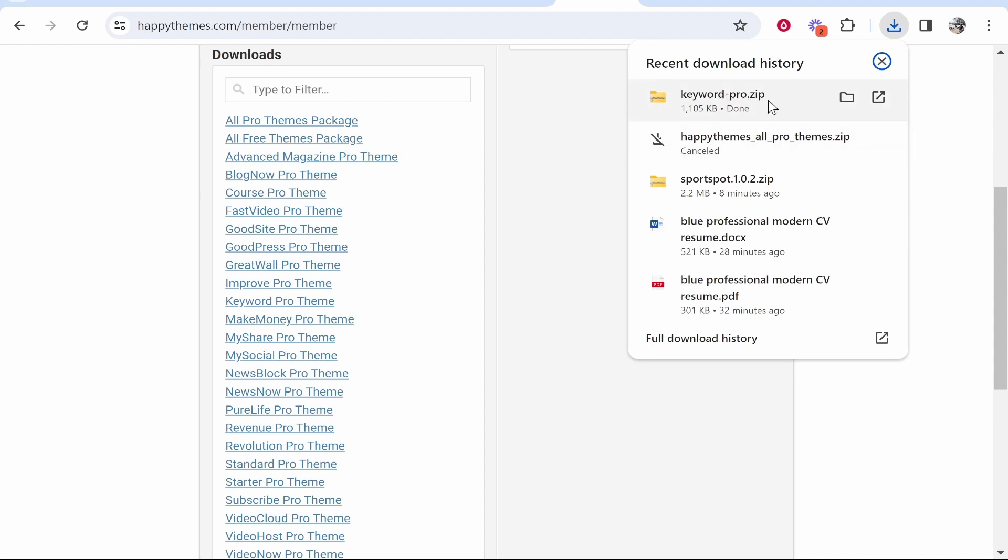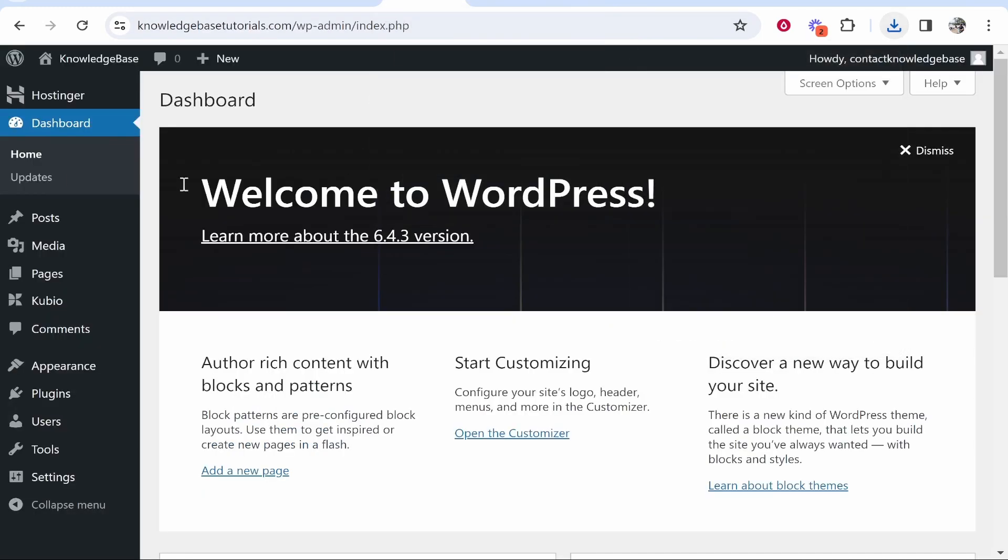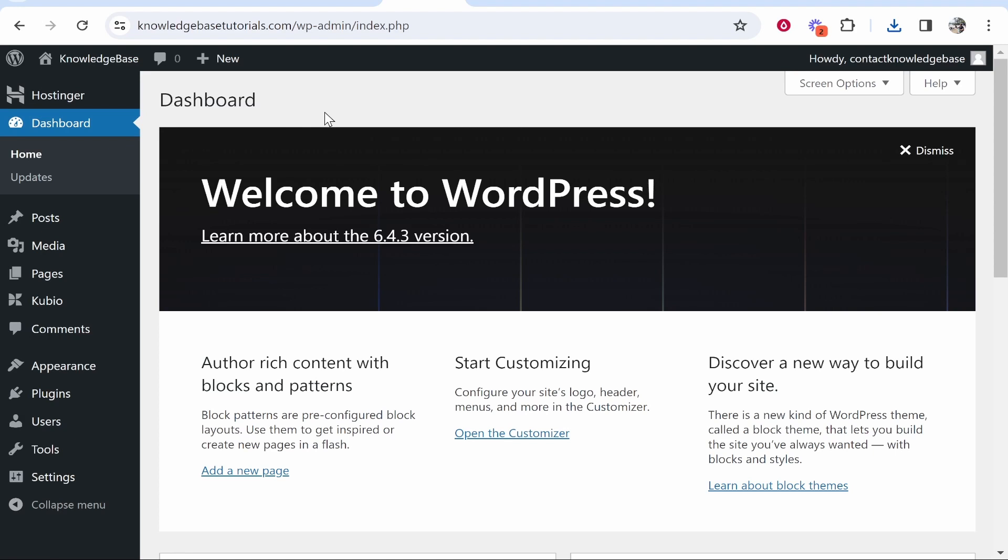Once we've got the zip file downloaded - and any WordPress theme is going to be a zip file - you want to head over to your WordPress website and go to your dashboard.